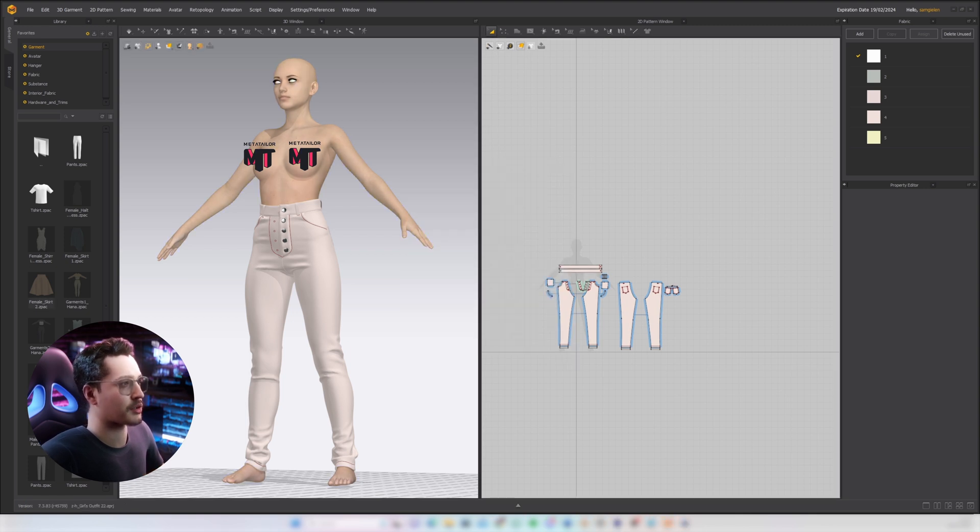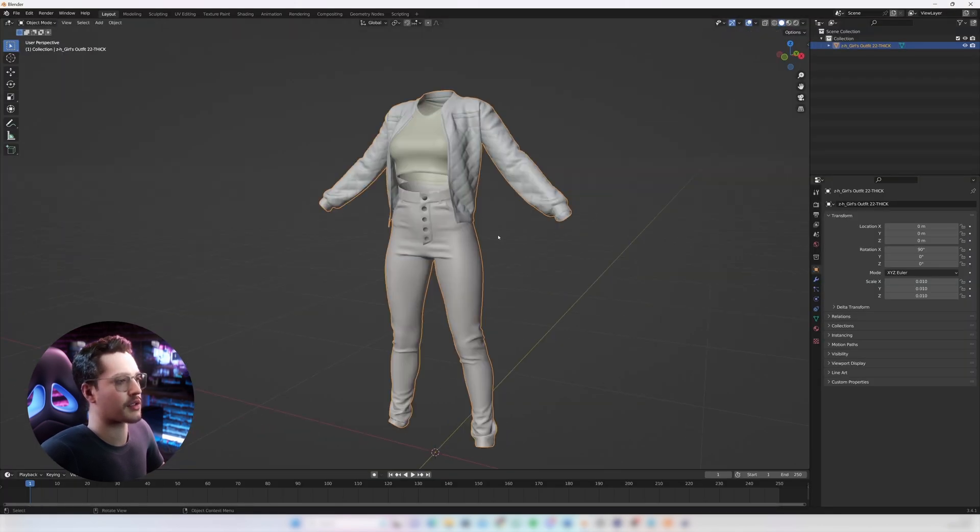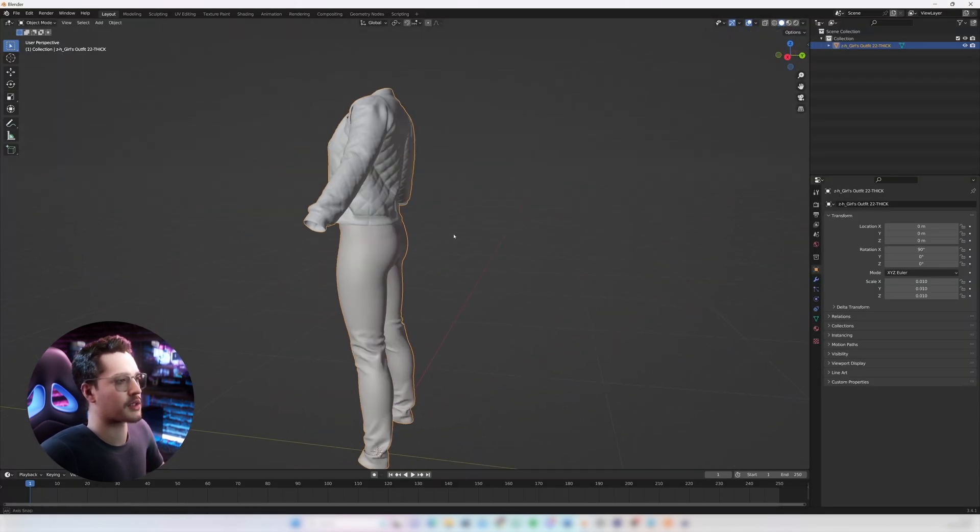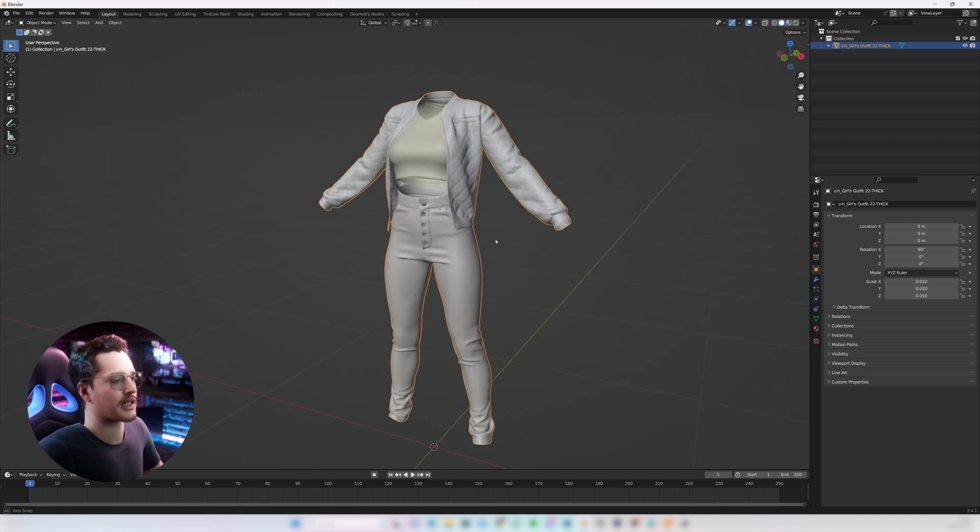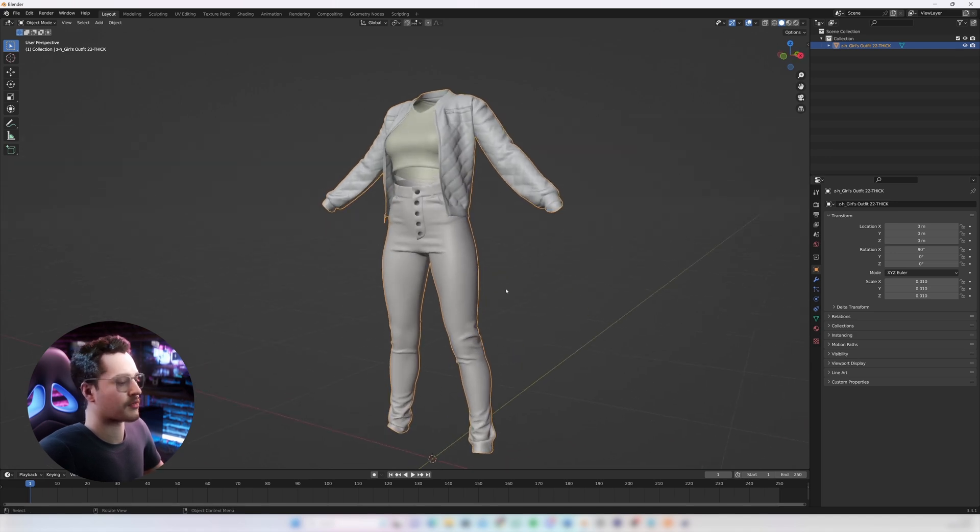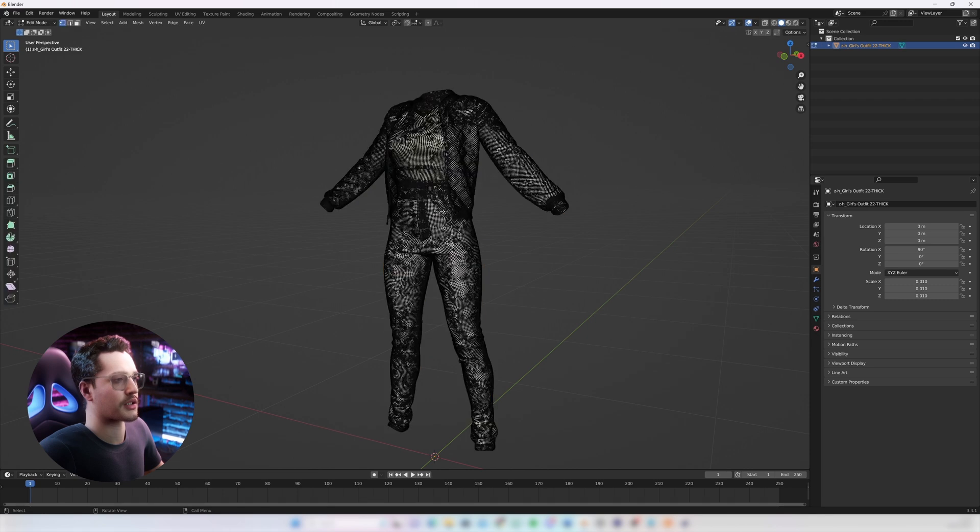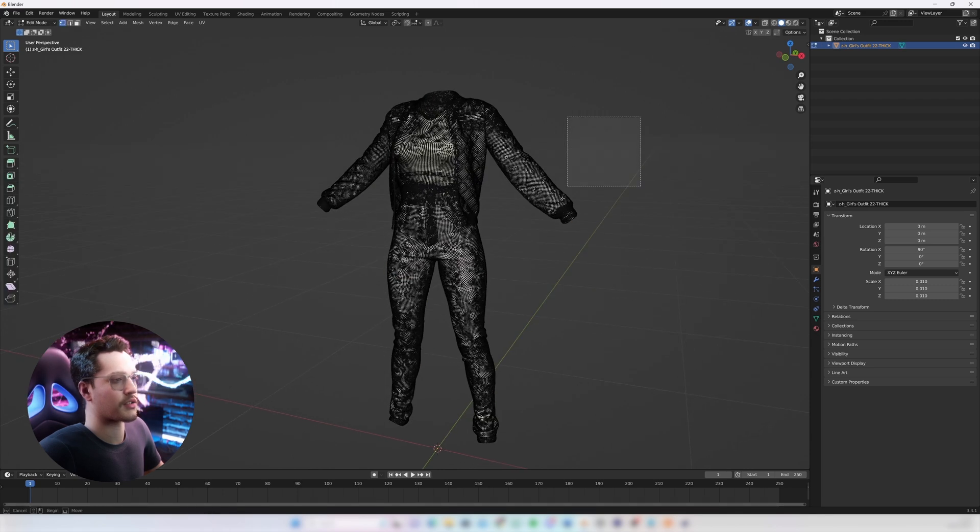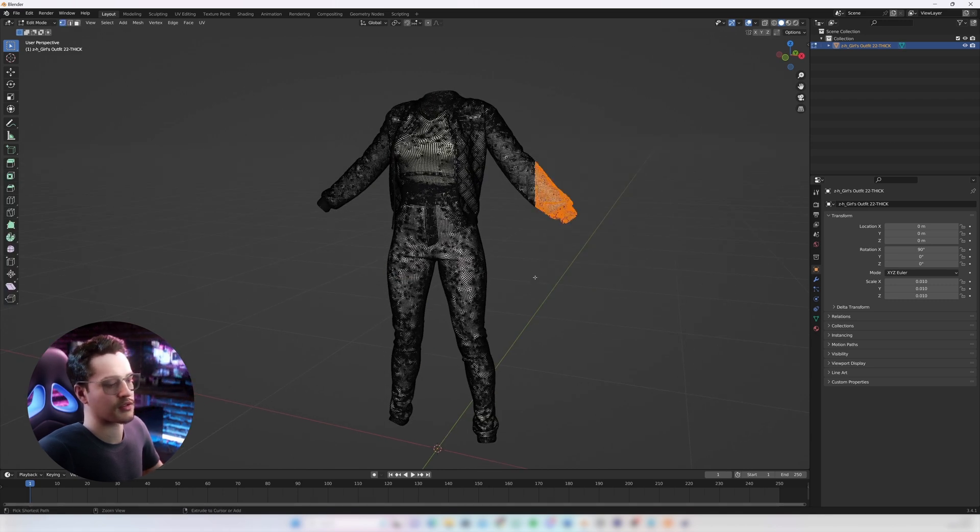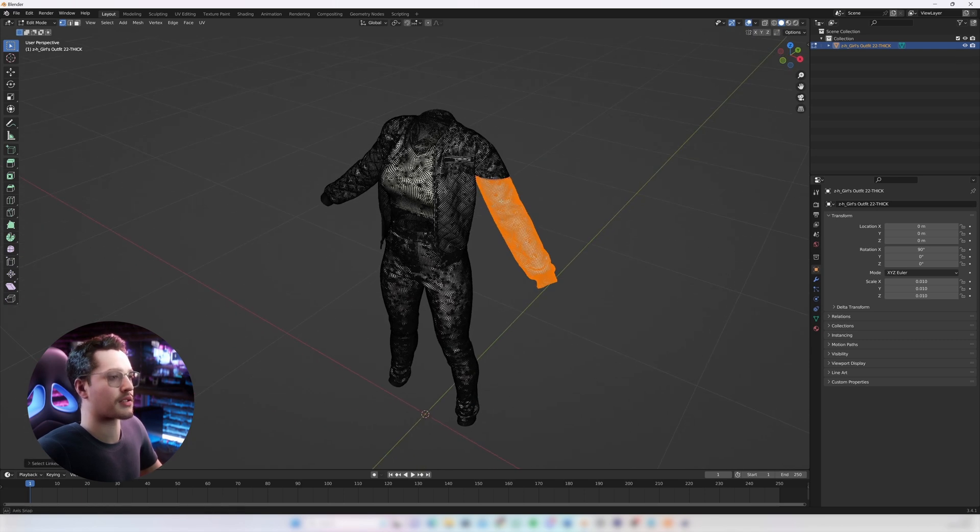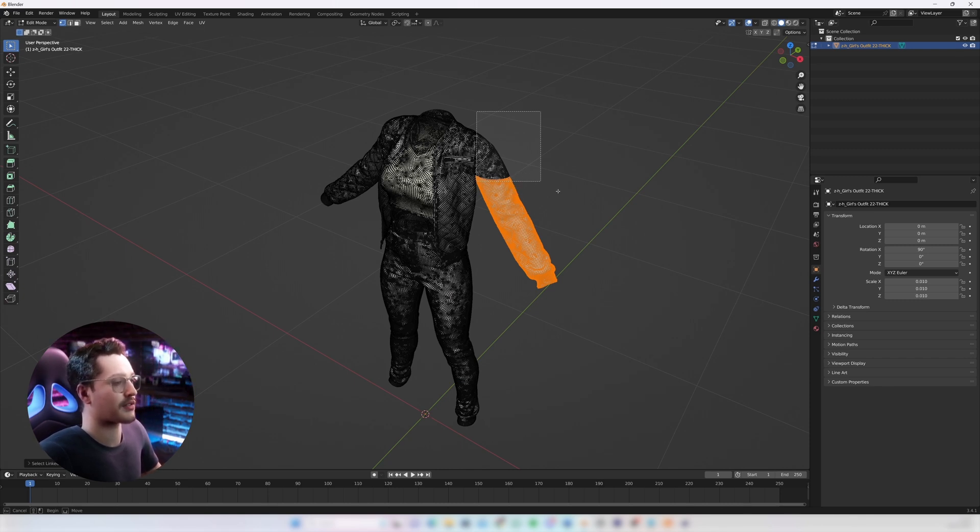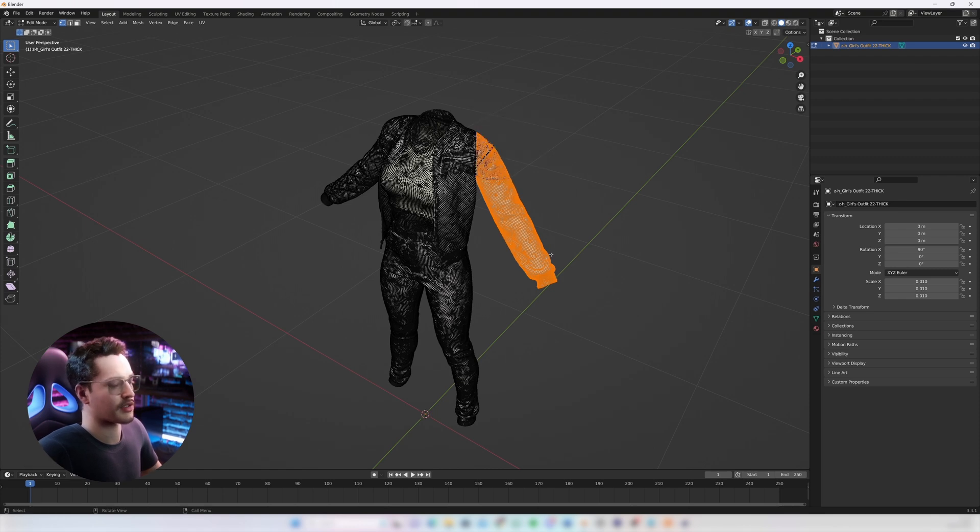If you don't have access to Marvelous Designer you can also separate the outfit in Blender. So I've imported this model into Blender and what you can do is go to edit mode. You can start selecting parts of it, control L. So you just select the connected depending on how complex the model is. It might take a while but you could do it in Blender. You could definitely select everything in Blender and separate it that way.